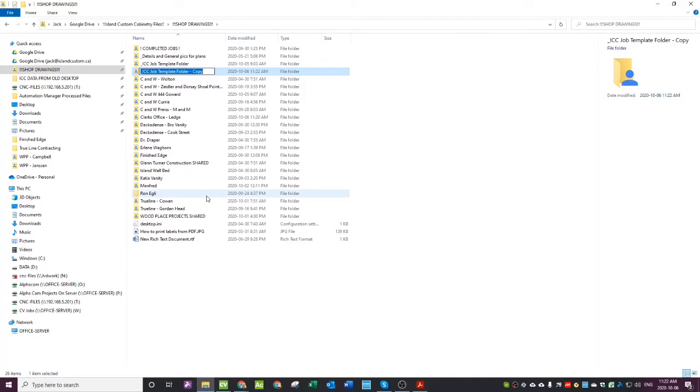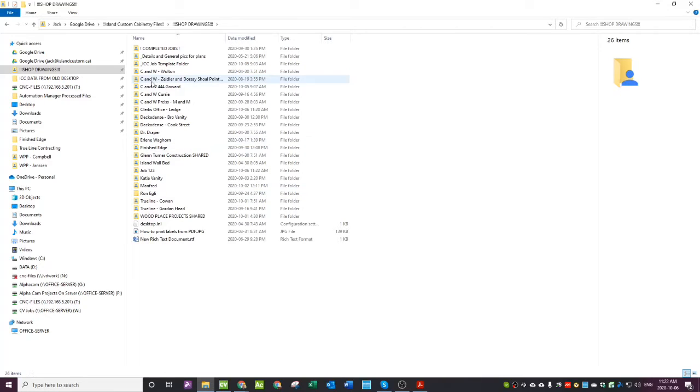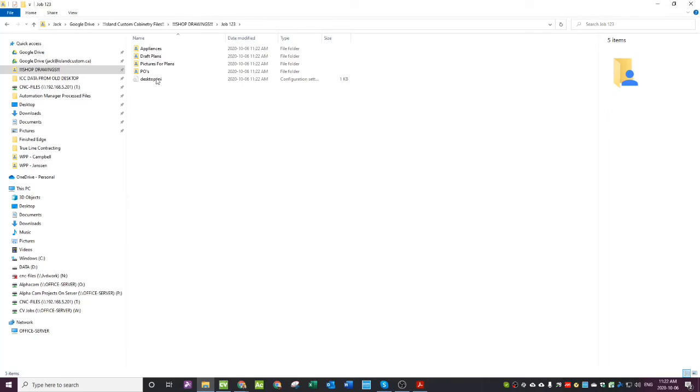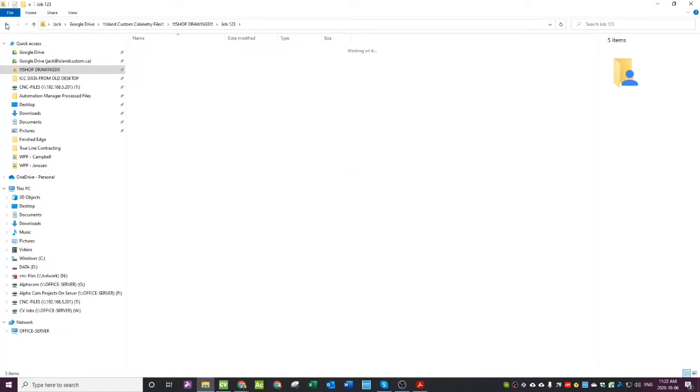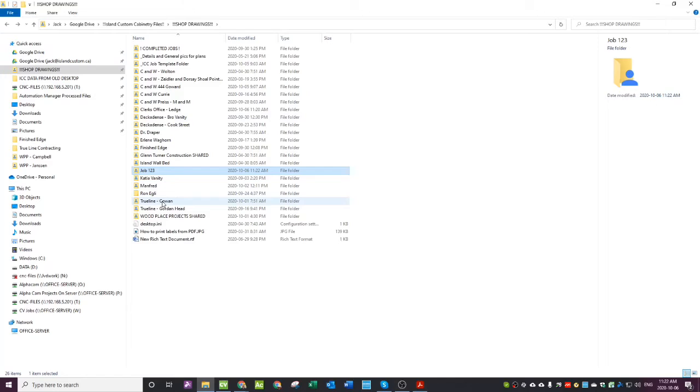And rename it. And then inside job one, two, three, I have all these folders which will stay consistent so I don't get a whole bunch of stuff all mixed up in there.